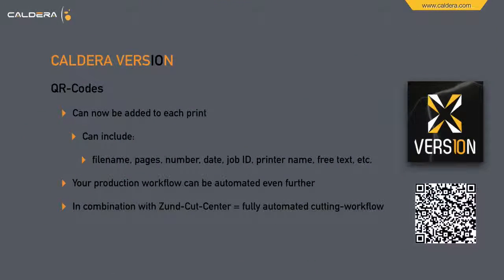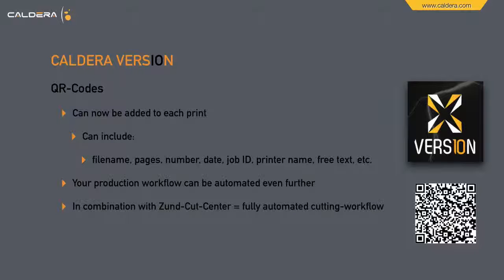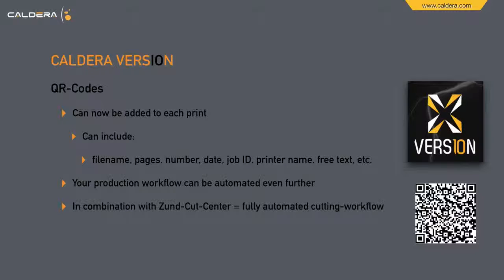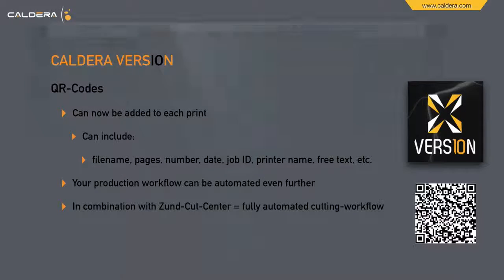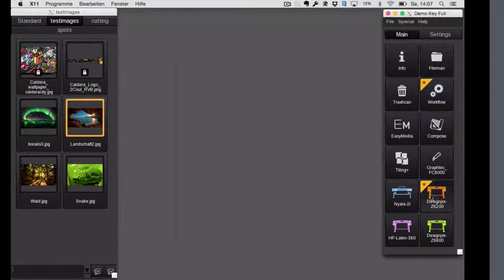Also new in version 10 are QR codes. They can now be added to each print. They can include things like file name, pages, number, date, job ID, printer name, free text, et cetera. Your production workflow can be automated even further. In combination with Zund cut center, you can even achieve a fully automated cutting workflow.